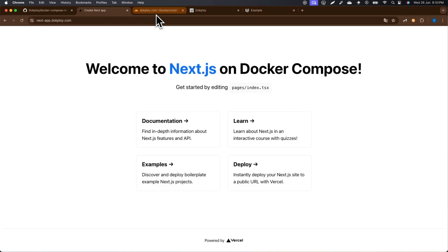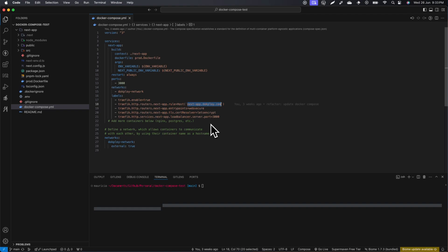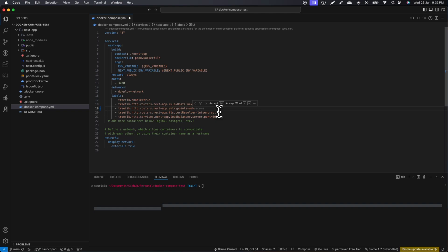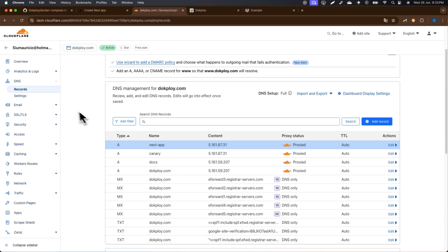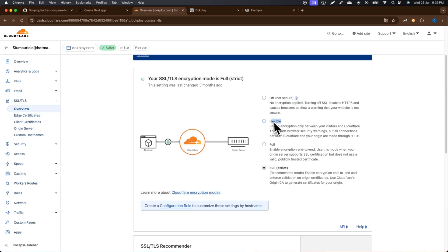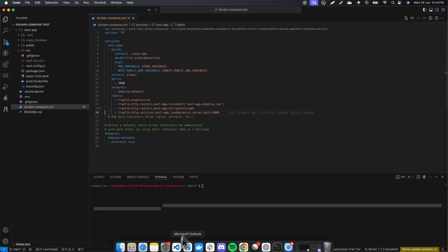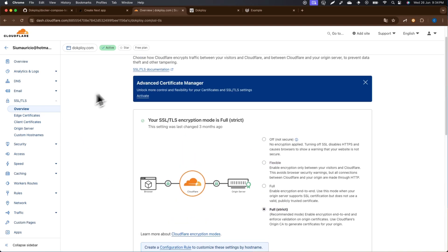If you want to use certificates from Cloudflare instead, you need to make a couple of tweaks: change 'websecure' to 'web' and remove the Let's Encrypt label. Also, go to SSL settings in Cloudflare — by default it's set to Flexible, which is fine — but if you want to use Let's Encrypt, change it to Full Strict.